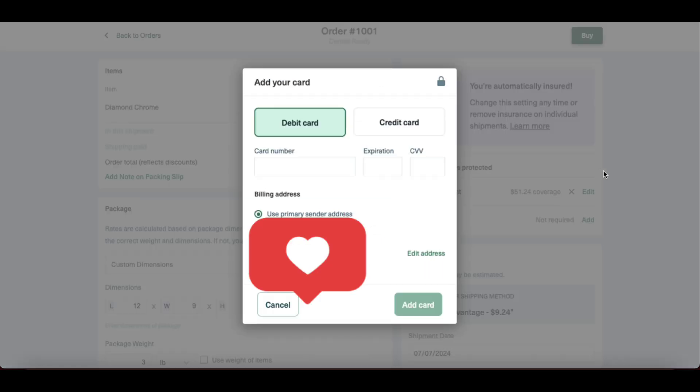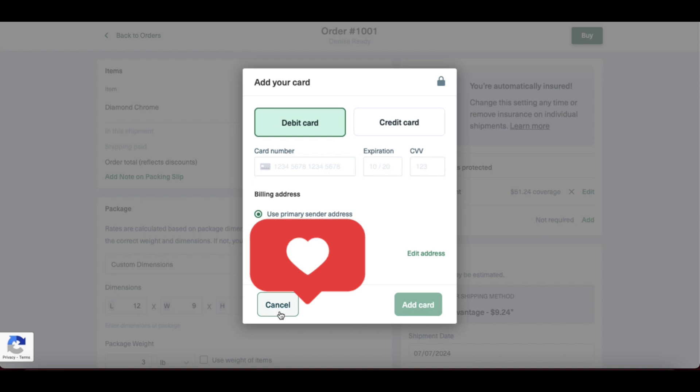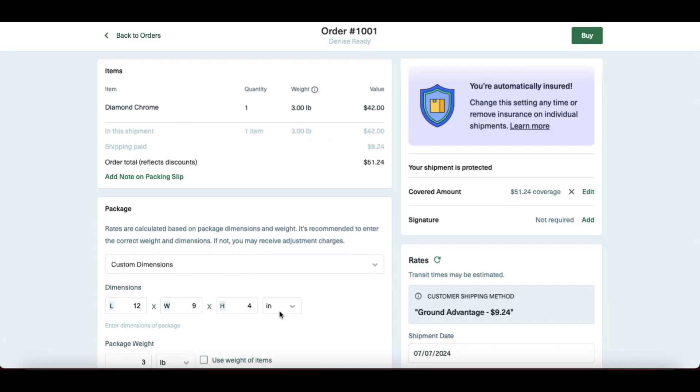As promised, short and simple tutorial. You will then just click buy, add your payment information, and a shipping label will be created.